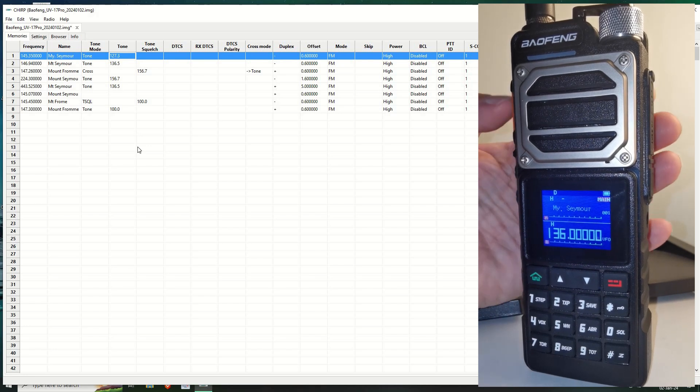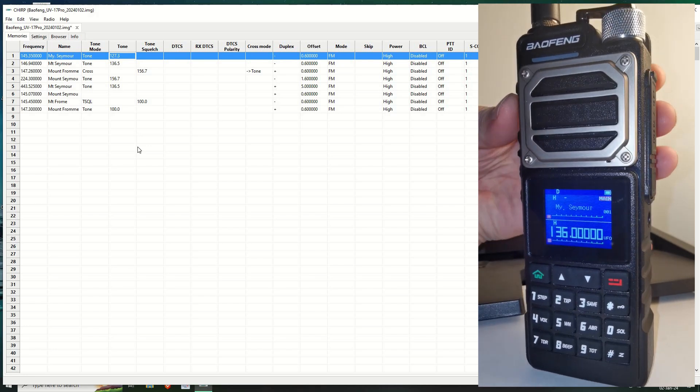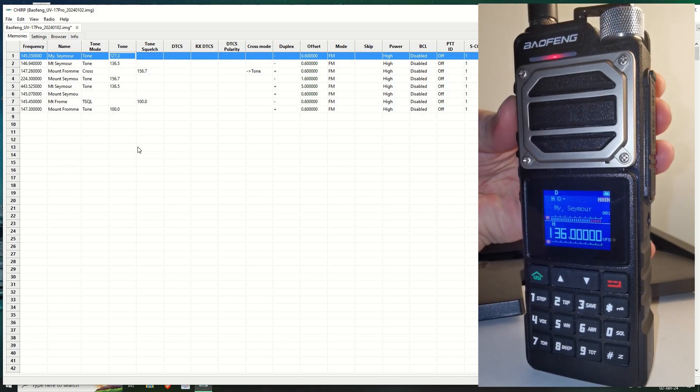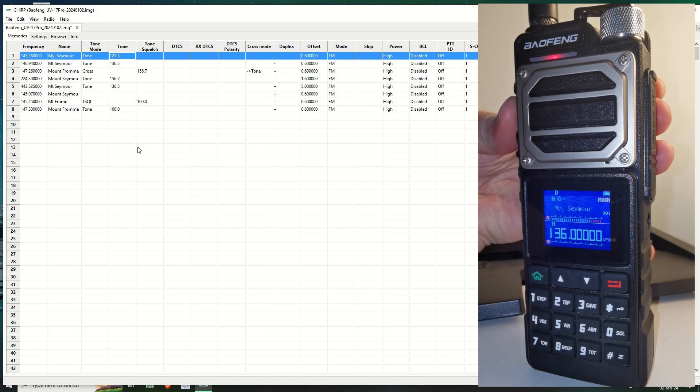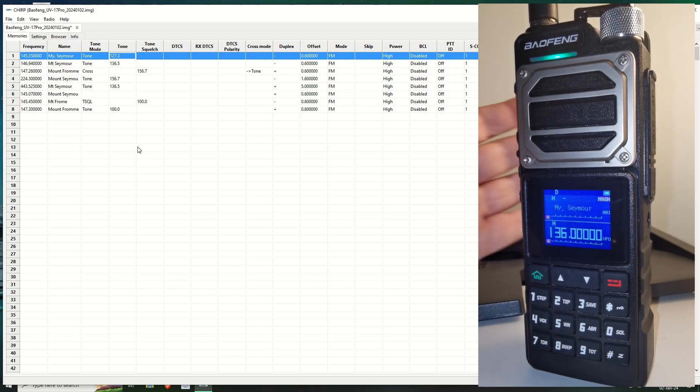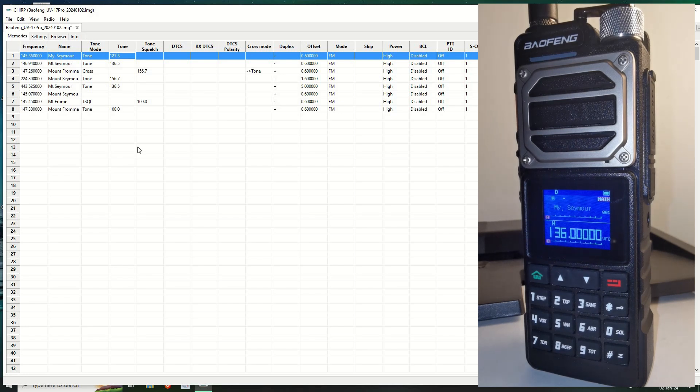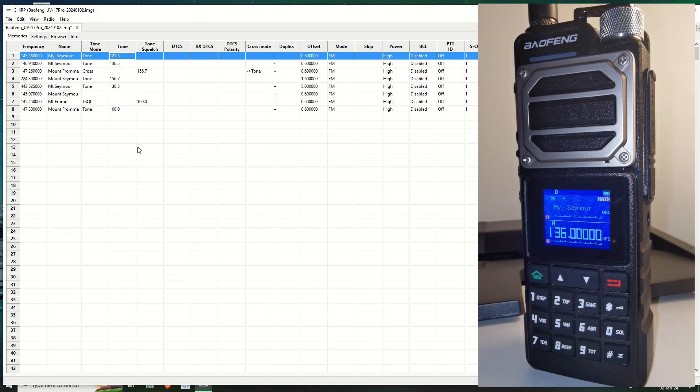Now, if I push and hold. Victor Alpha 7, Charlie Oscar India, just testing, just testing. As you can see, Mount Seymour, whichever one that was, accepted it and retransmitted it. And I have the CTCSS set up as well.